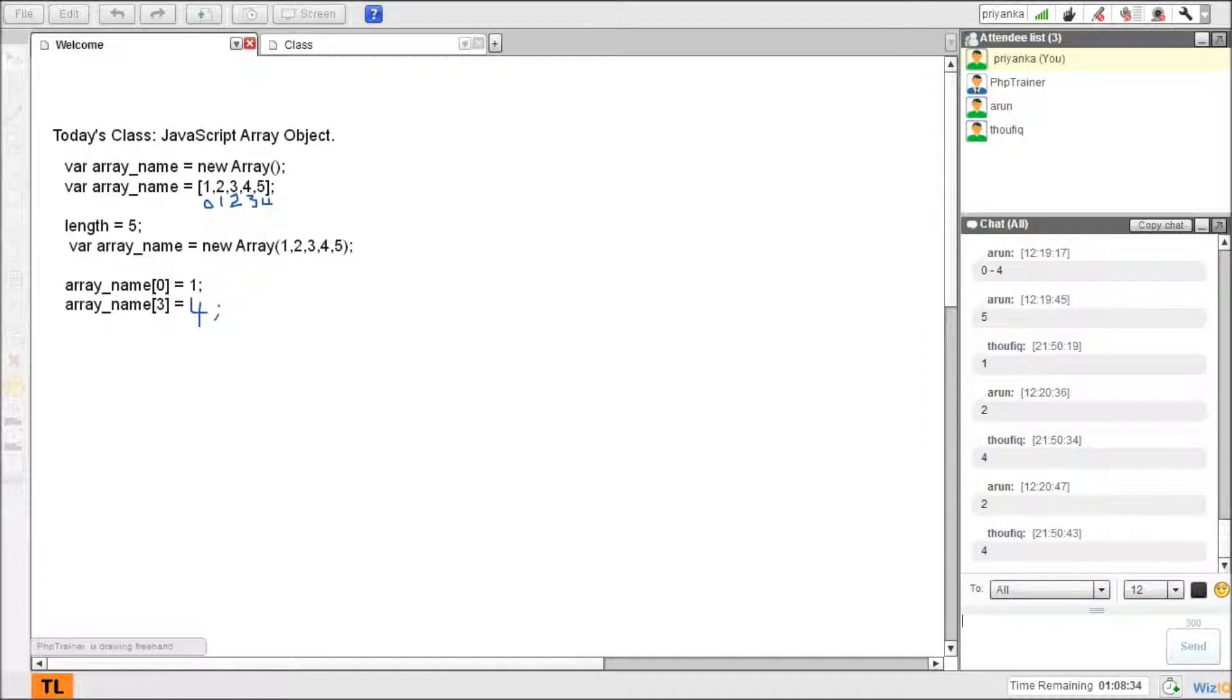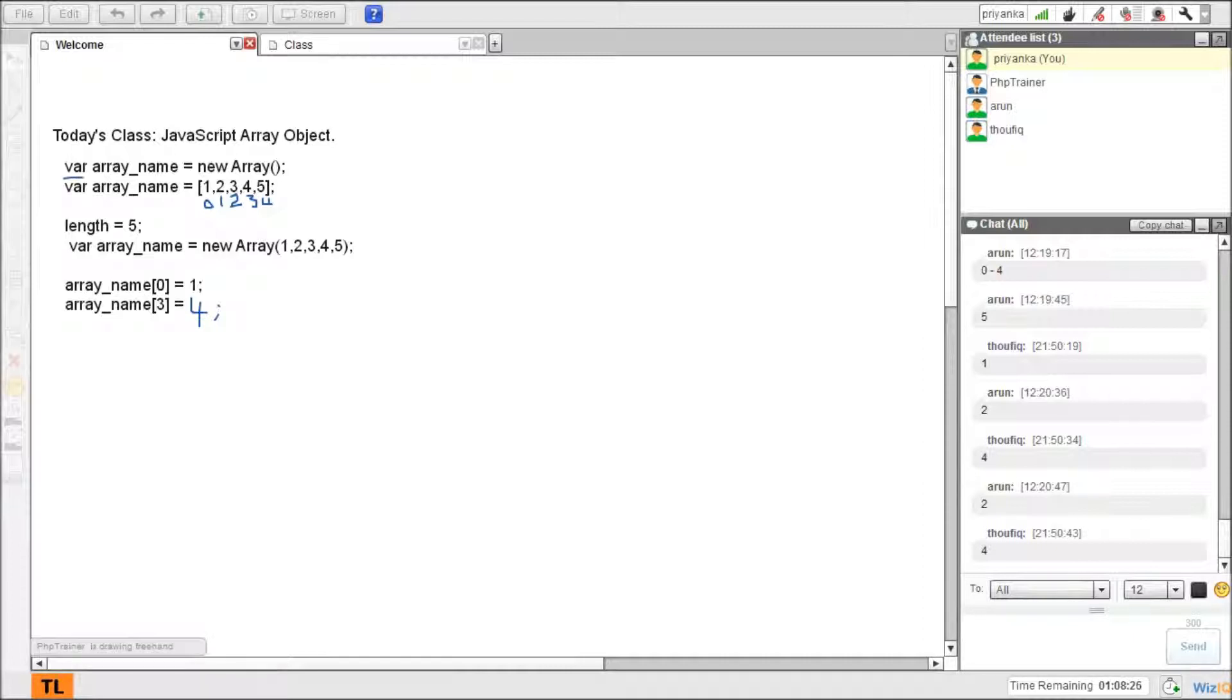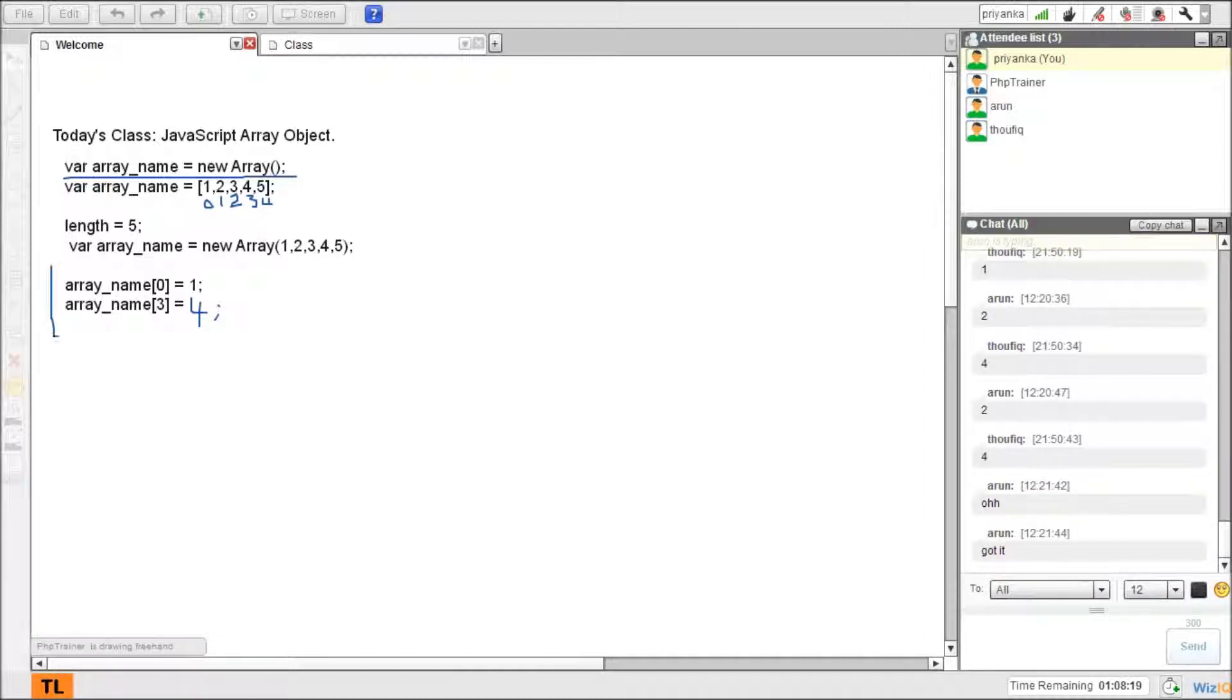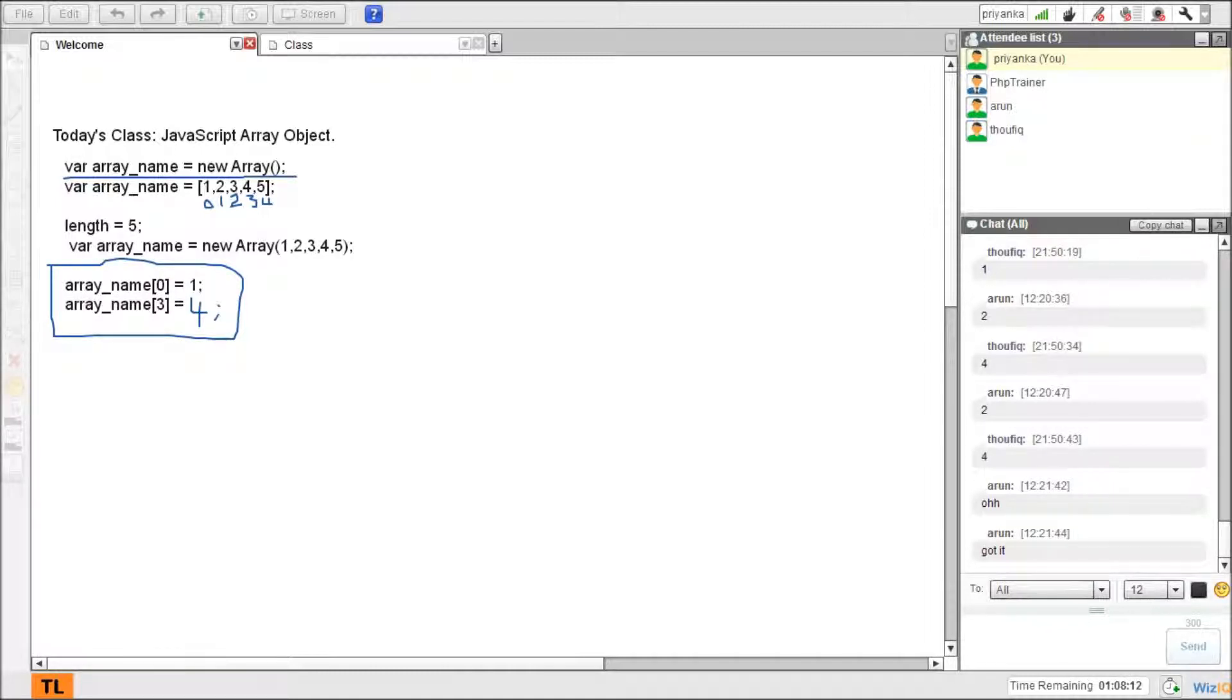So this is what we call it index. Arrays can be given like this too. I can instantiate and then I can pass on this. I can declare an array like this too. So this is about array. Just like in strings, we can also manipulate the array data. We can play with array data too.